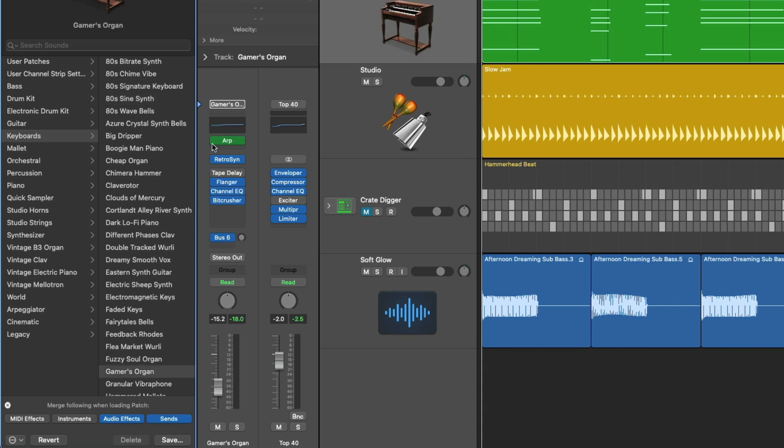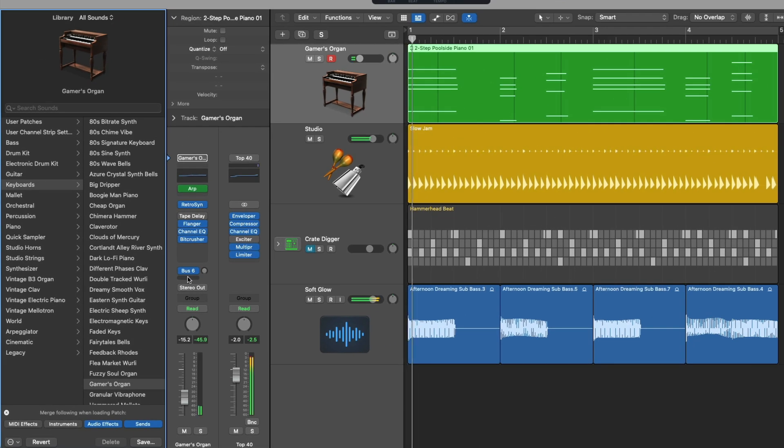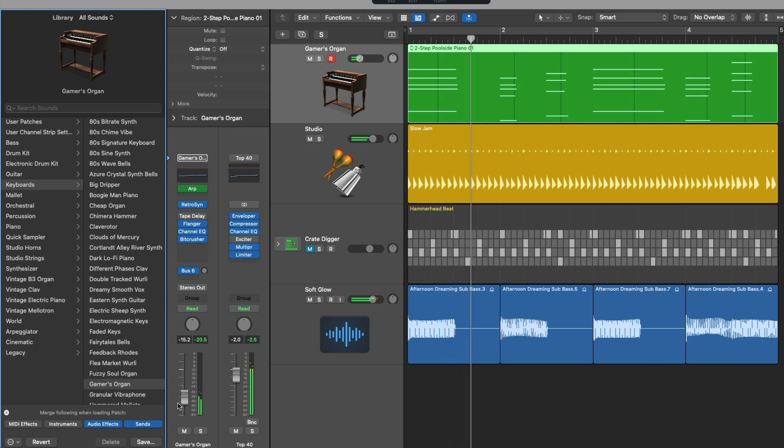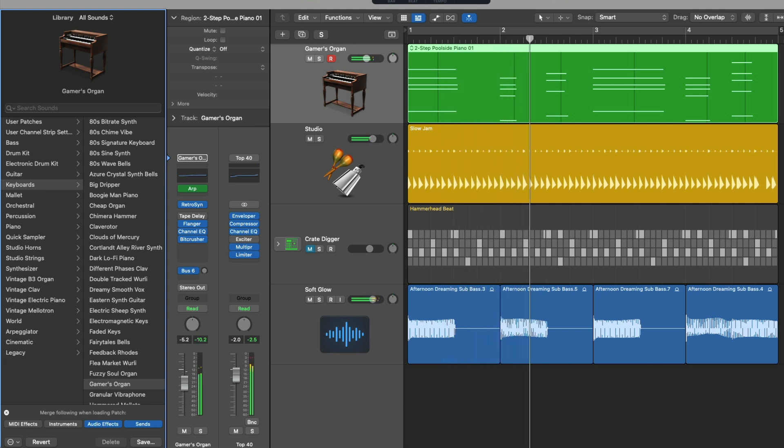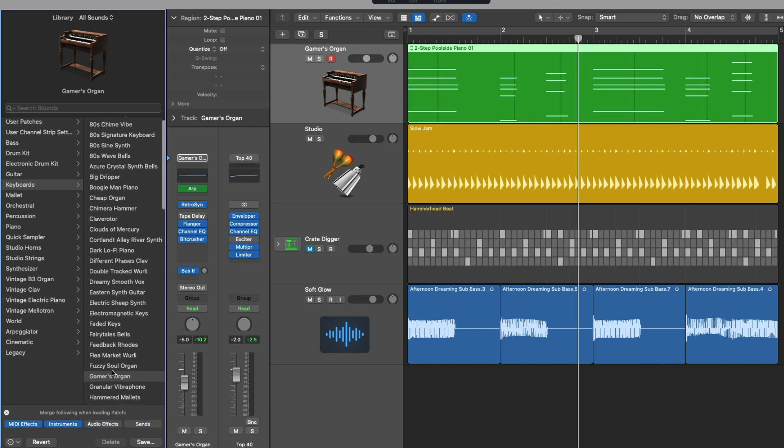Well, look at that we kept the MIDI effect we kept the instrument everything else changed. Or we can go the opposite direction maybe we'll get rid of the MIDI effects and instruments but keep everything else.